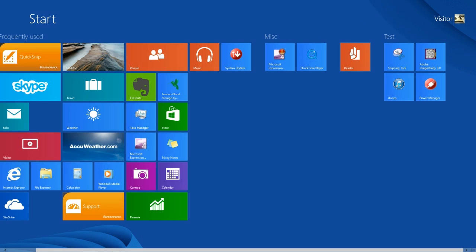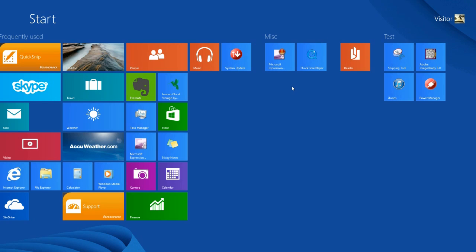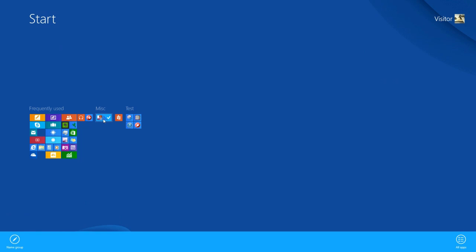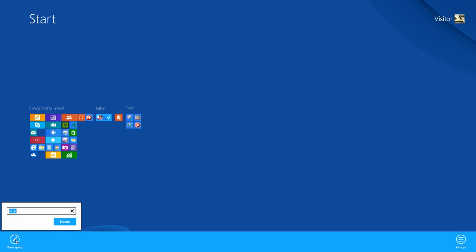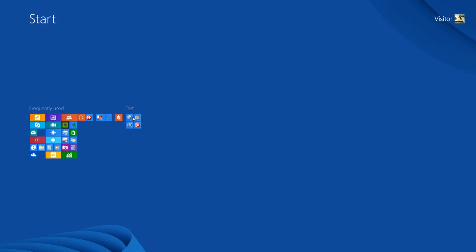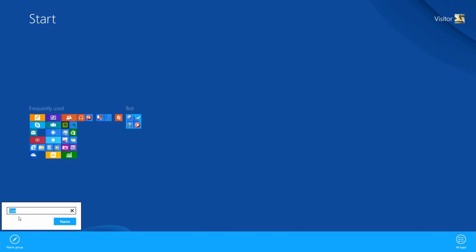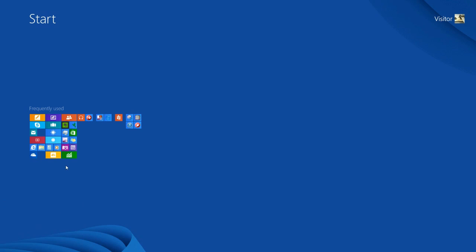If you decide later to change the names because you've reorganized your tiles, press the Ctrl key, scroll downward, and let go of the Ctrl key. Position your mouse over the group where you want to change the name. I'll remove the name from Miscellaneous by right-clicking, left-clicking Name Group, deleting the text, and left-clicking Name. Then right-click the Test group, left-click Name Group, remove the word Test, left-click Name — and I've removed that group name as well. I'll leave Frequently Used for this example.